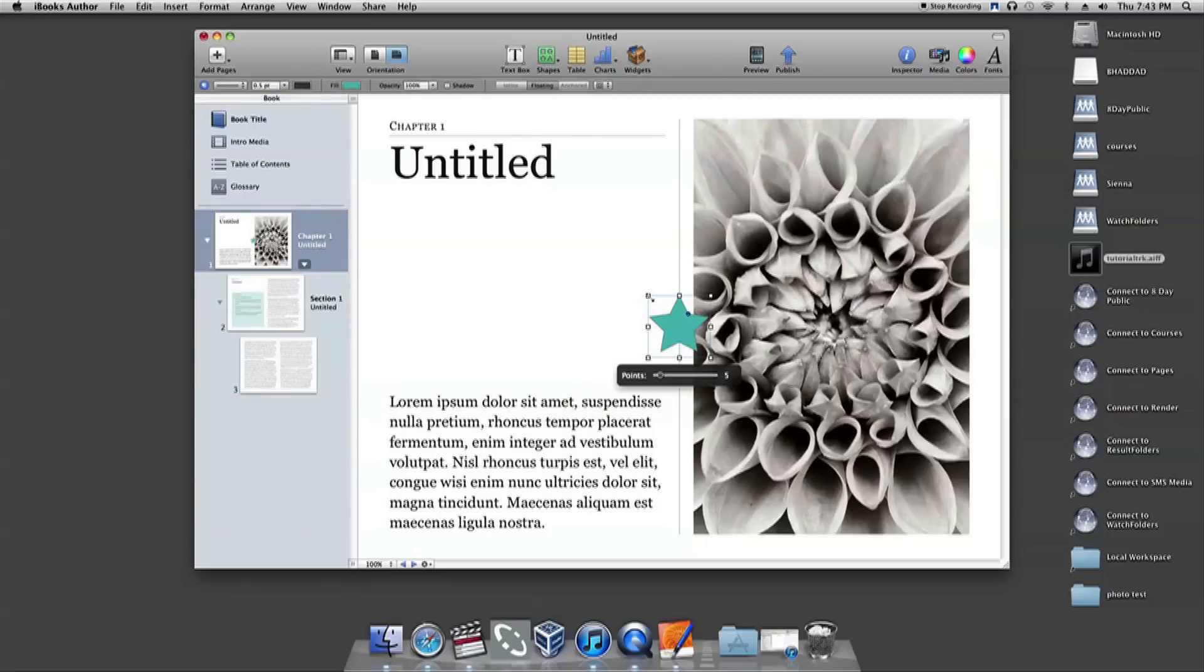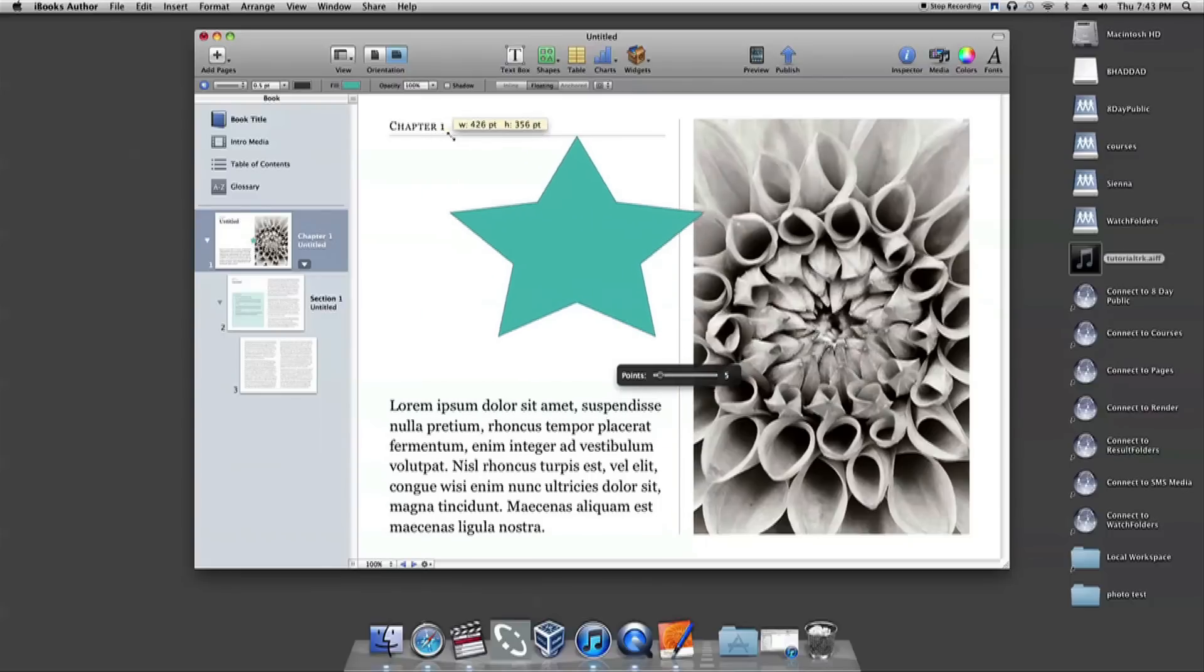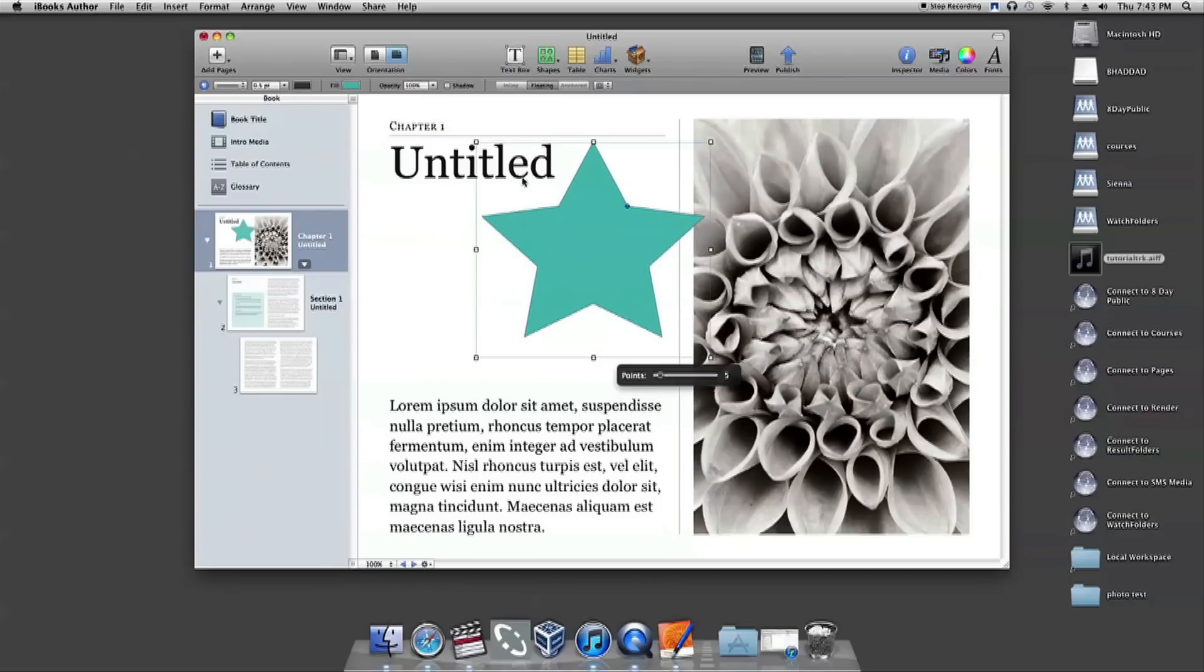Once you choose the shape, you can modify the size any which way using the white squares around the shape.